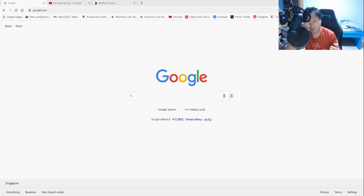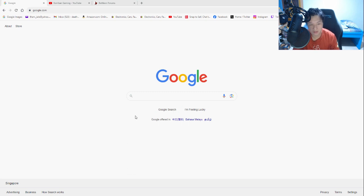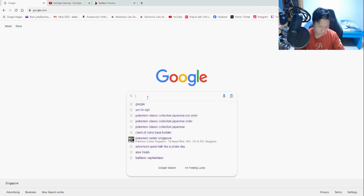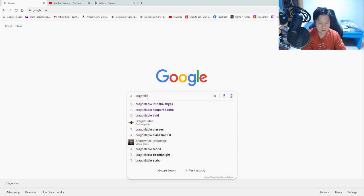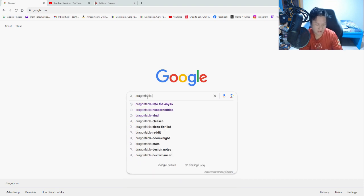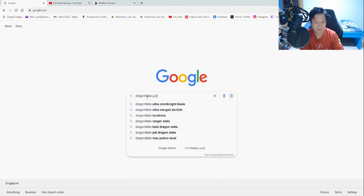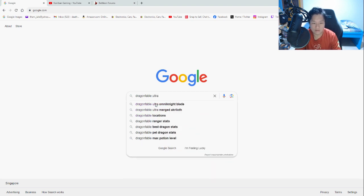So first off, I'm going to start with Dragon Fable because this is going to be a lot easier as opposed to Adventure Quest. So for Dragon Fable, it's actually very easy. All you have to do is go to Google and then in the search results, just type in the search bar, just type Dragon Fable and then the name of the item. Let's say I want to search for the Ultra Omni Knight Blade and there you go, the results are already out.